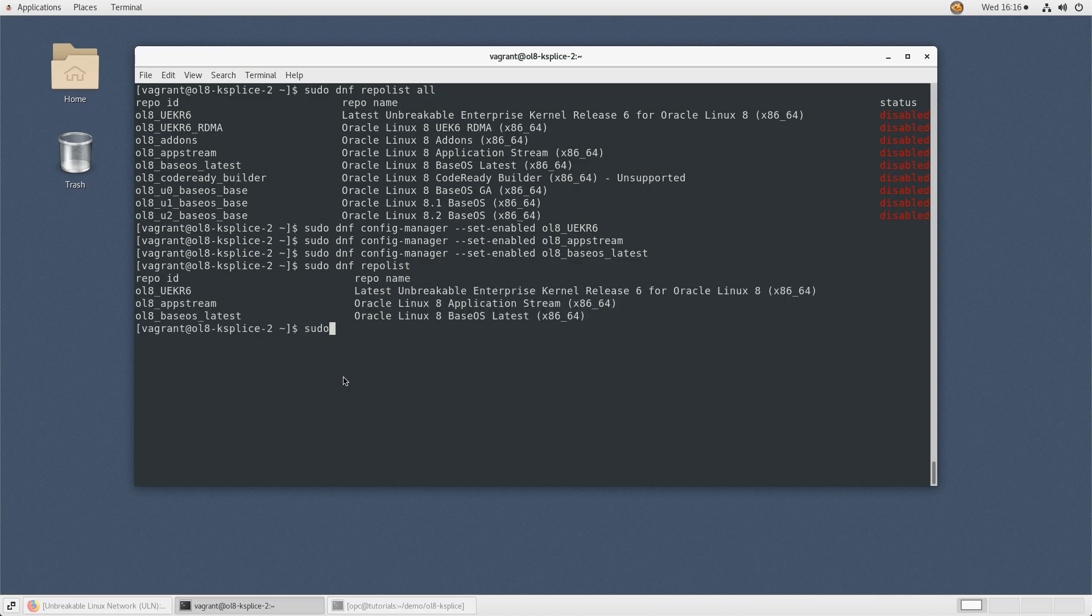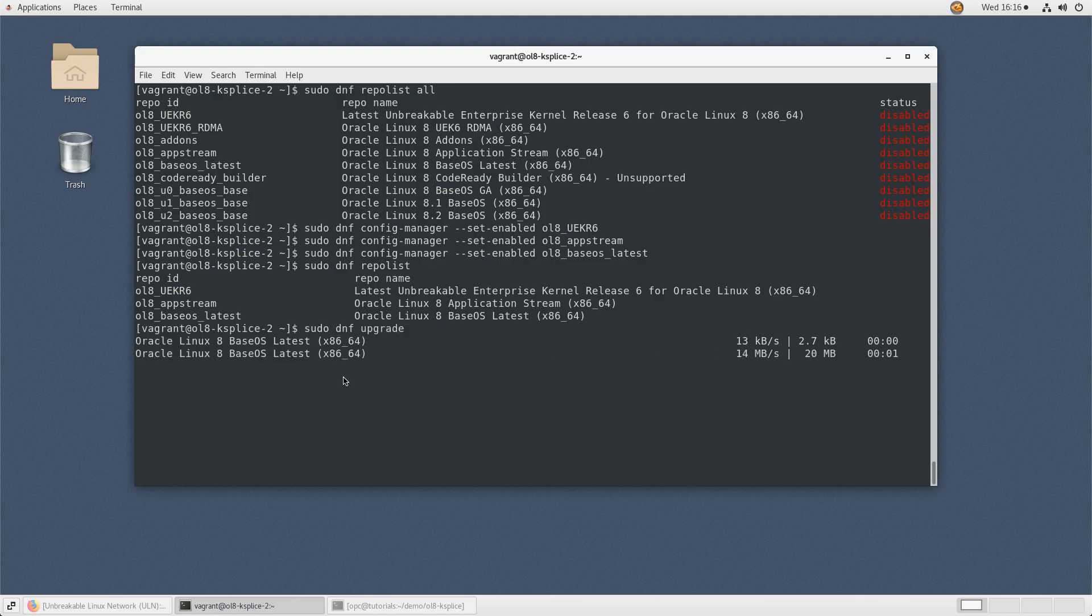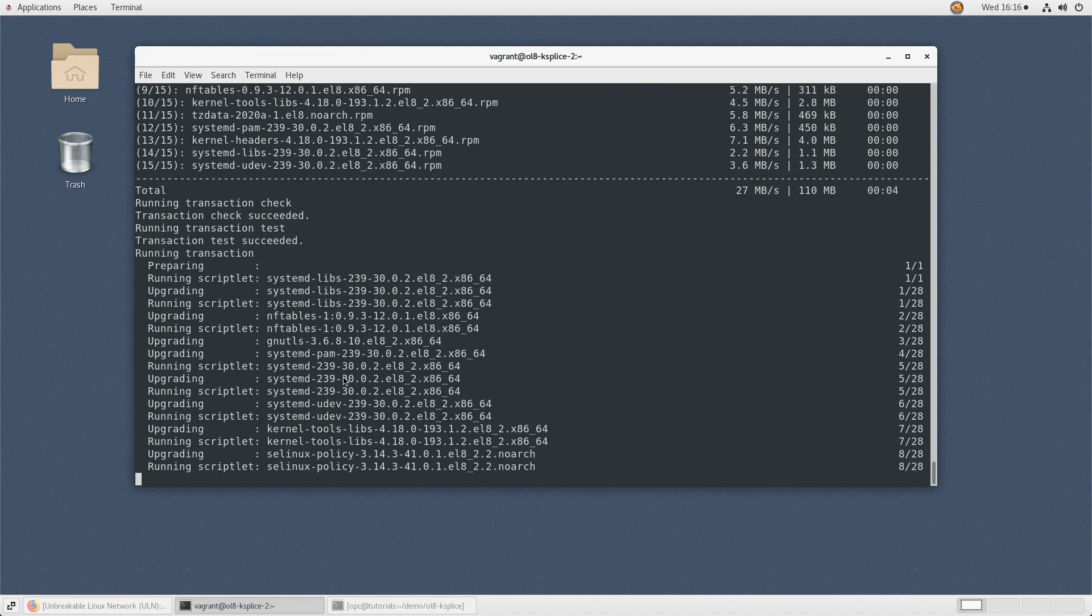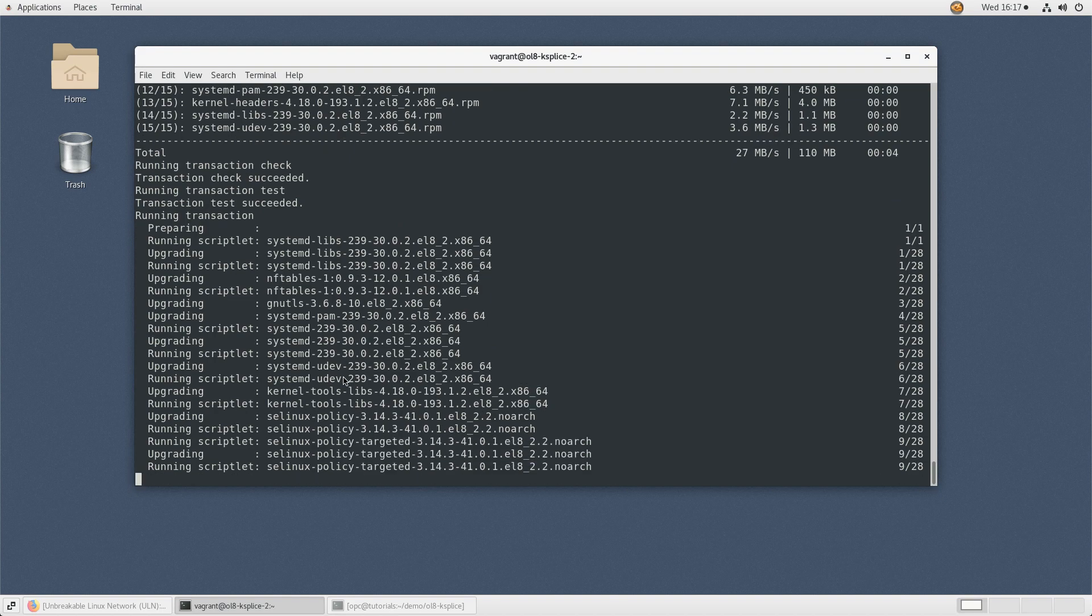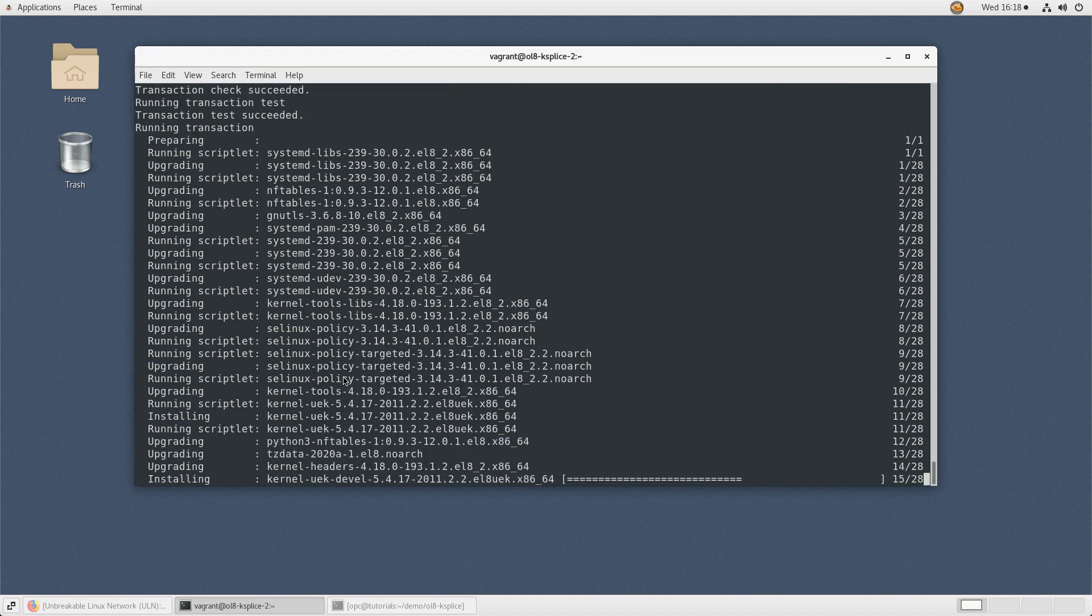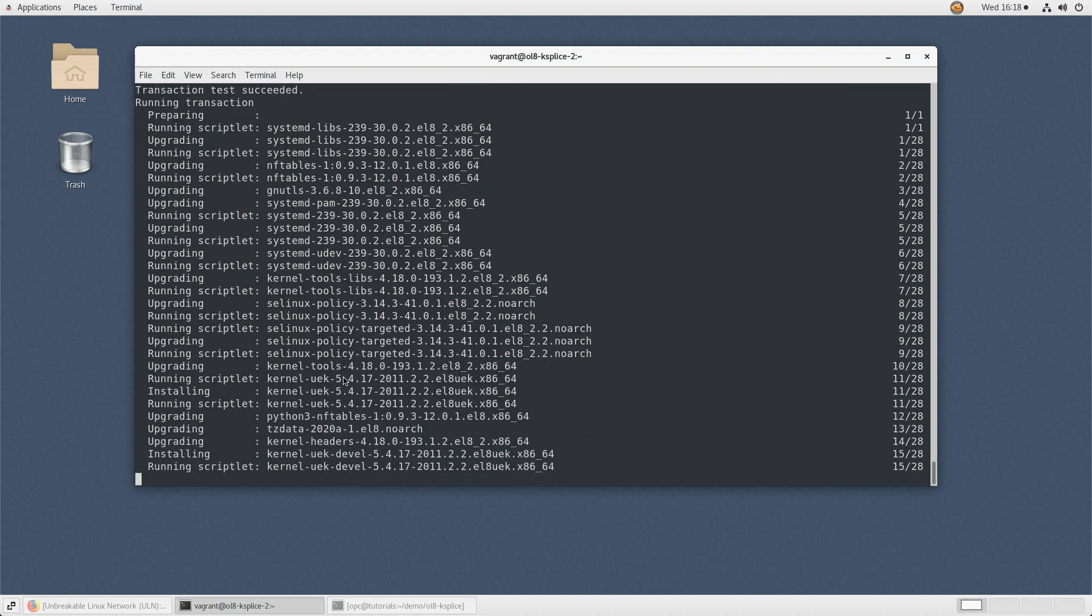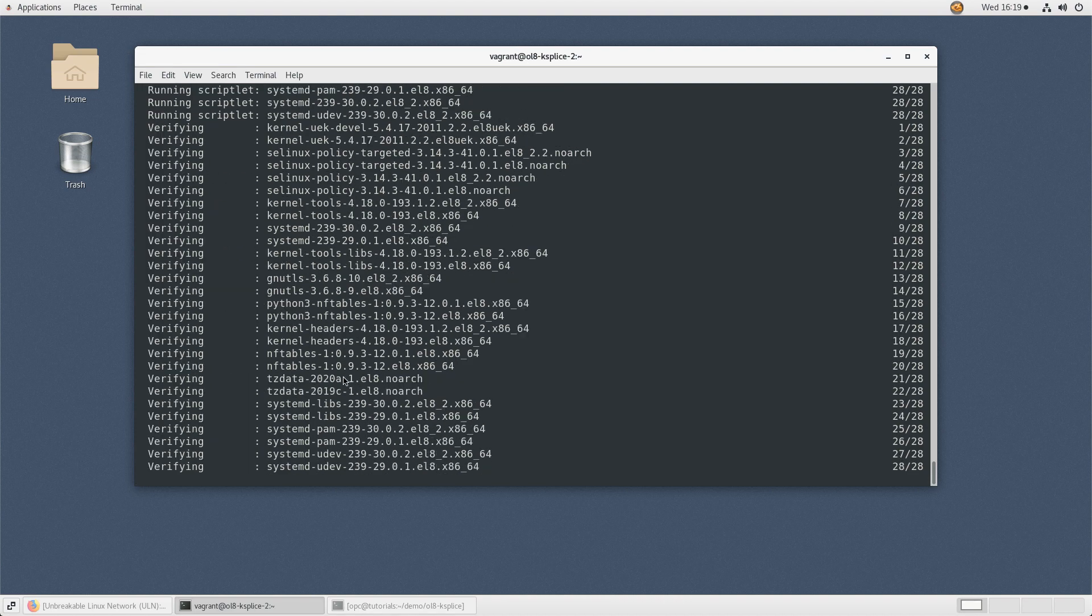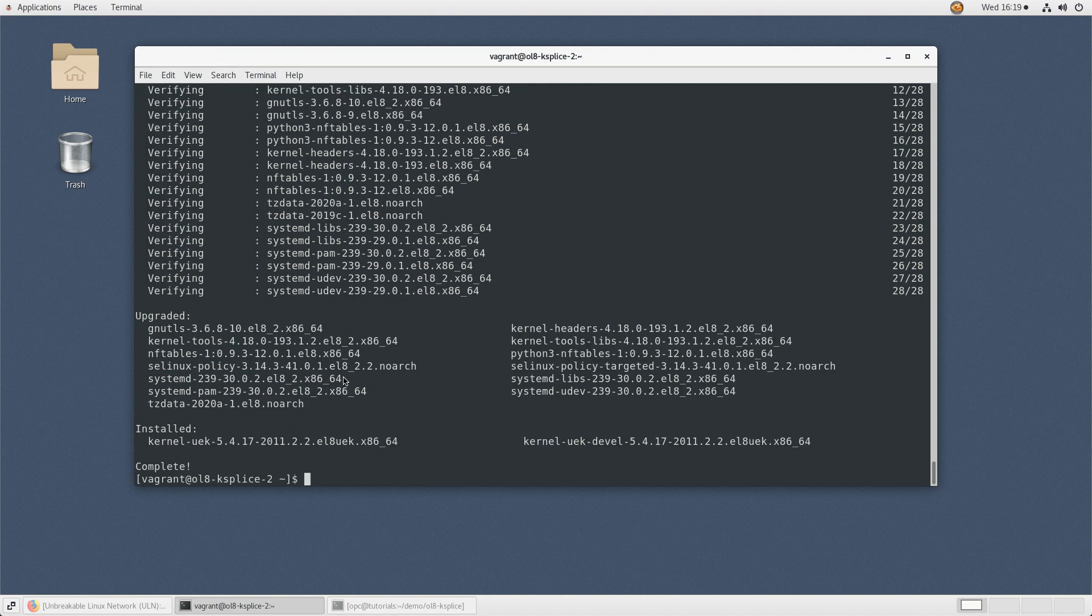Afterward, type sudo dnf upgrade to bring your system up to date and apply the latest patches. With Ksplice removed, remember the required reboot of the system after kernel updates so the updates take effect. That completes the removal of Oracle Ksplice and unregistering a system from ULN.